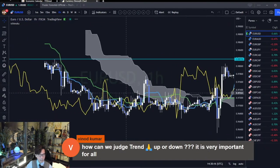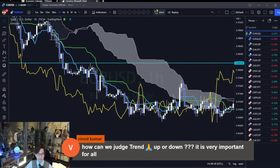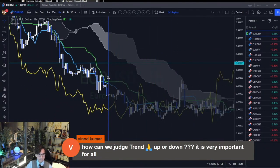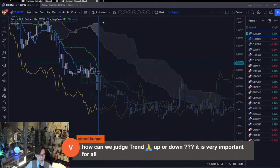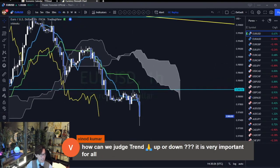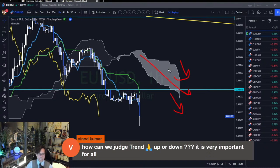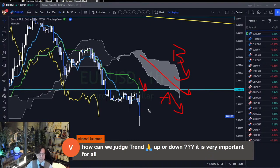Let's look at an example here. You see the Kumo is down — Senkou Span B is the upper part, Senkou Span A is the lower part. So the Kumo itself is going down and Kijun Sen is pointing down. So this is bearish, simply speaking.